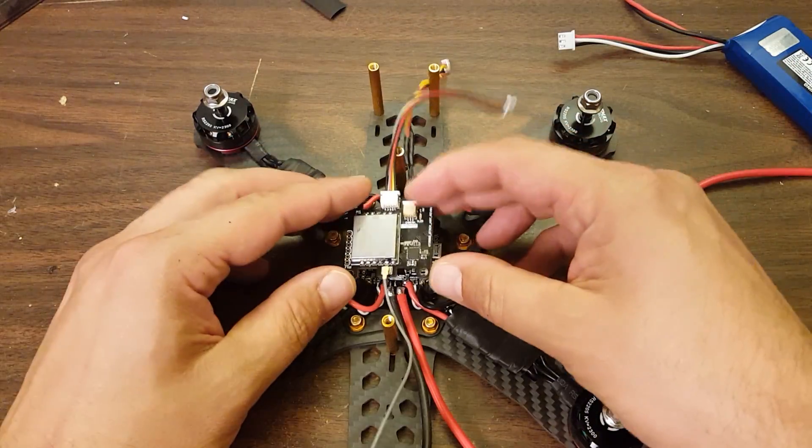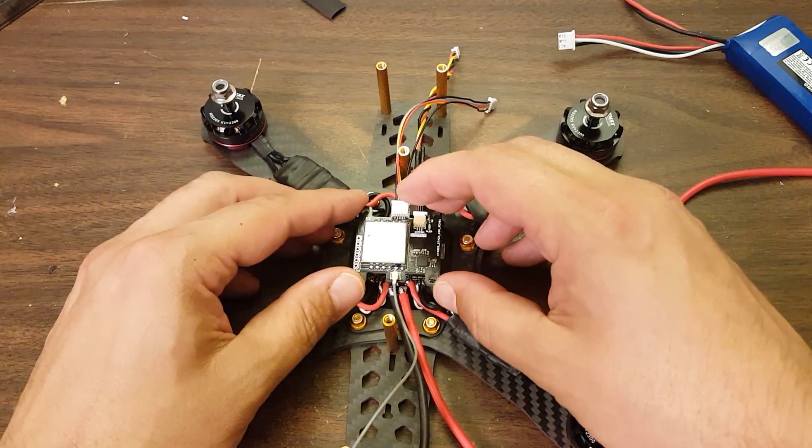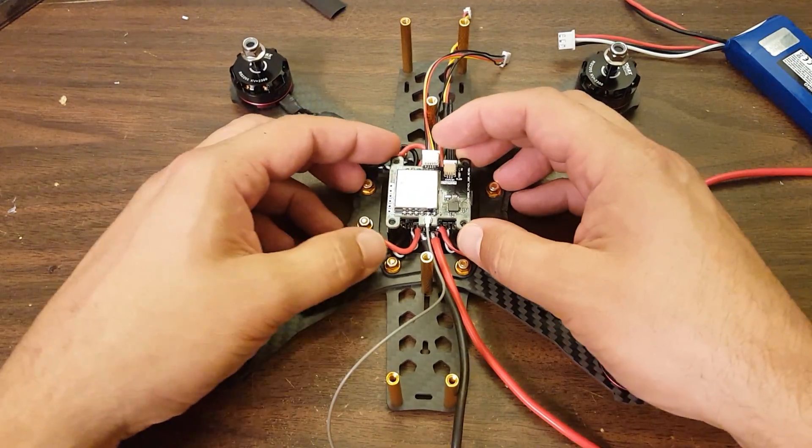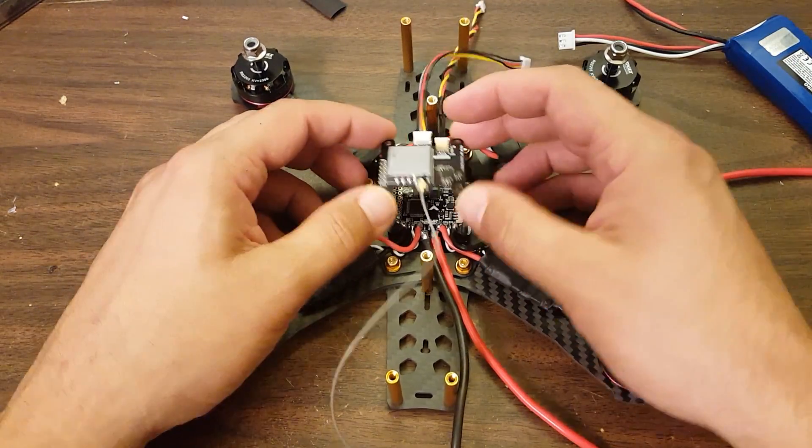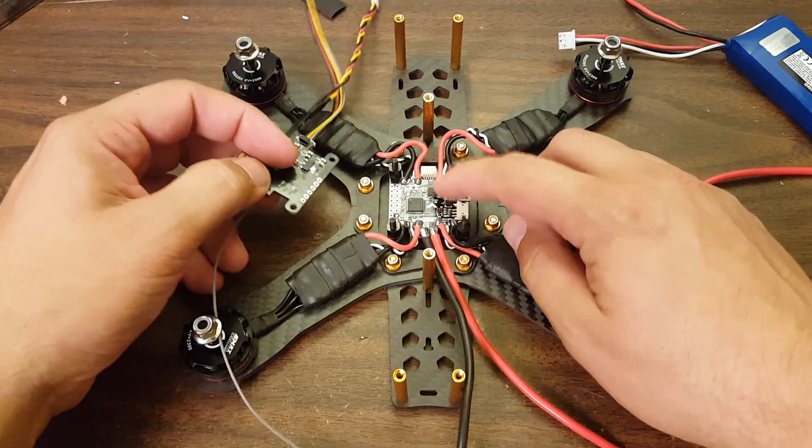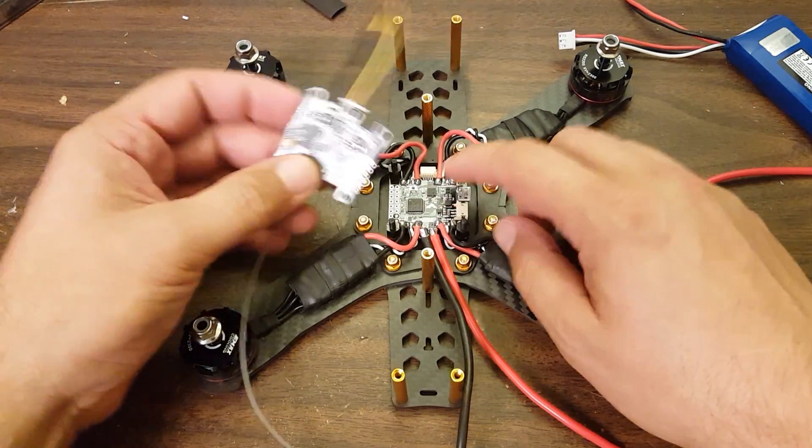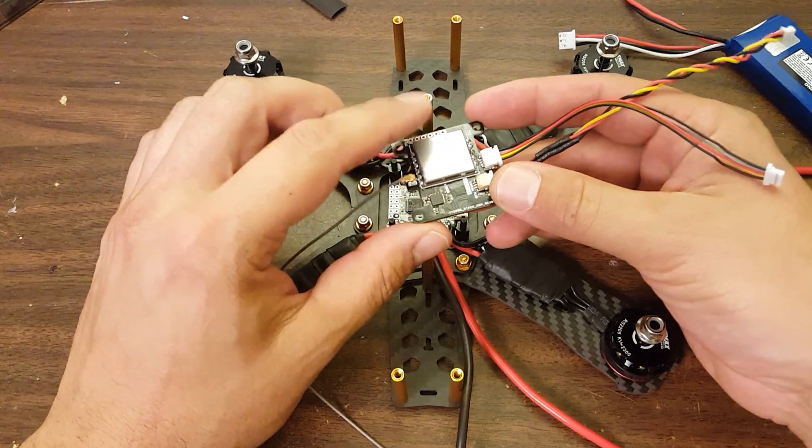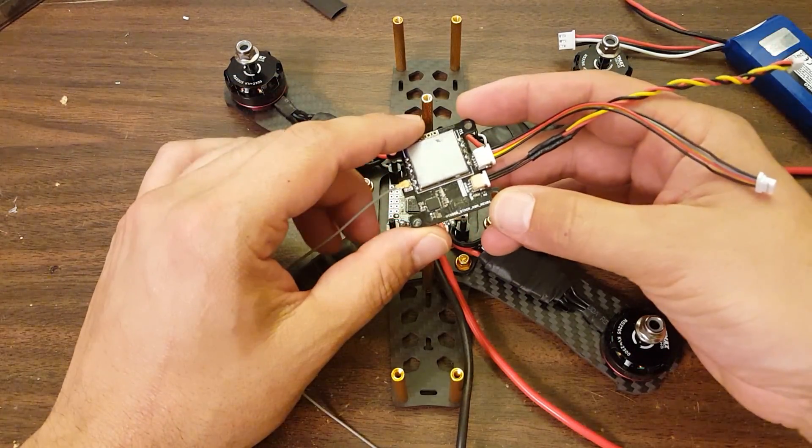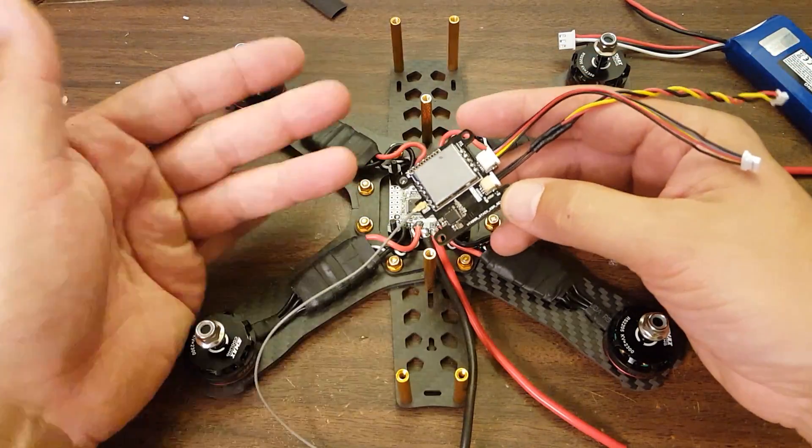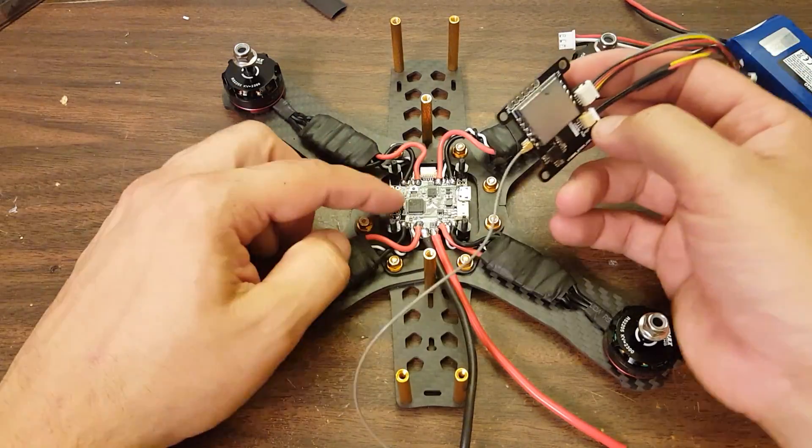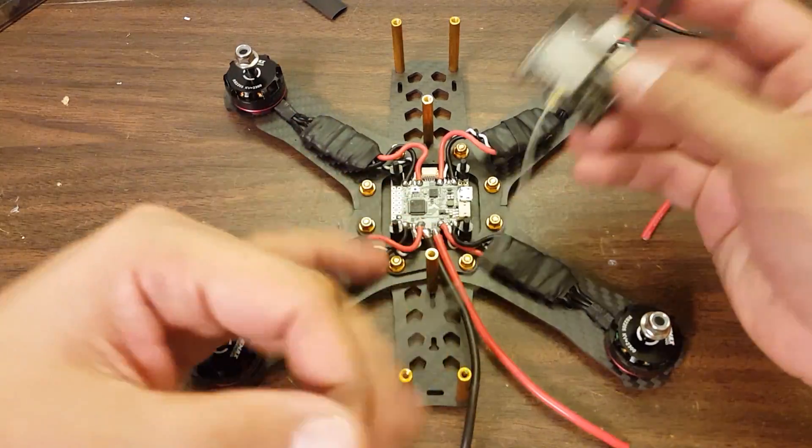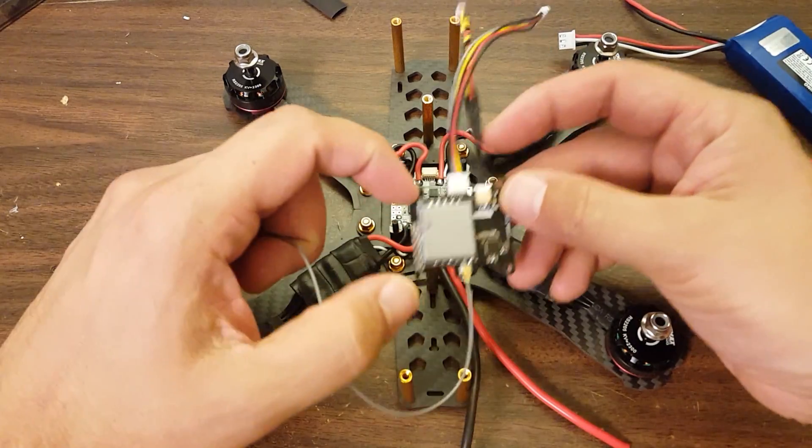So I am going to put this board on top. But I think if you were to build this yourself, the smart thing to do would be to put the flight controller on top and the VTX OSD on bottom. Because you're never going to need to get at this, but there is the bootloader button and stuff you need to get to there.